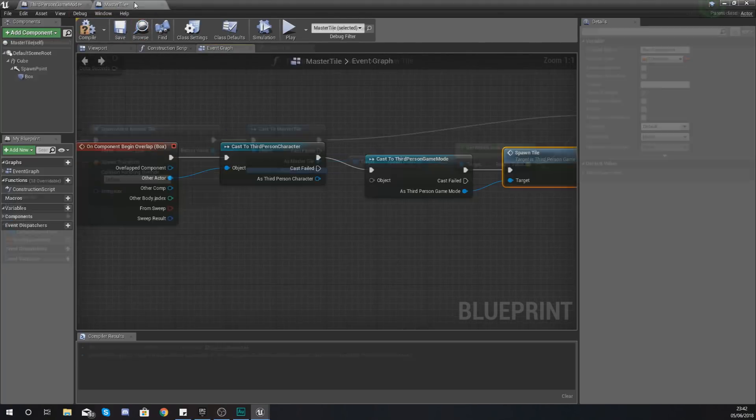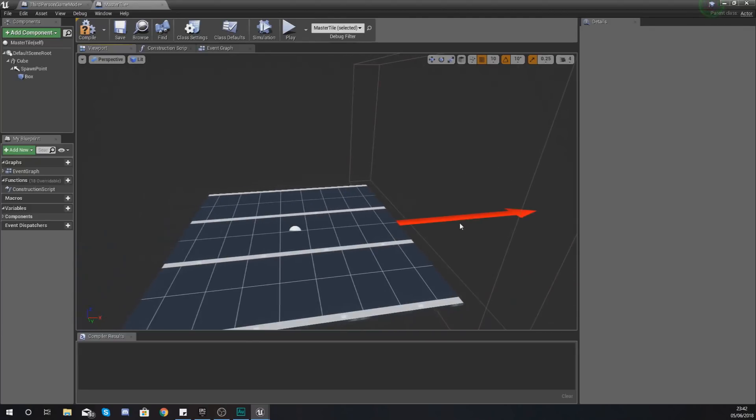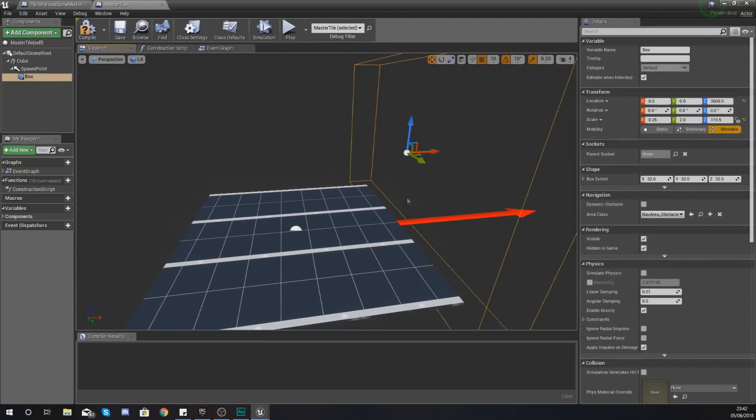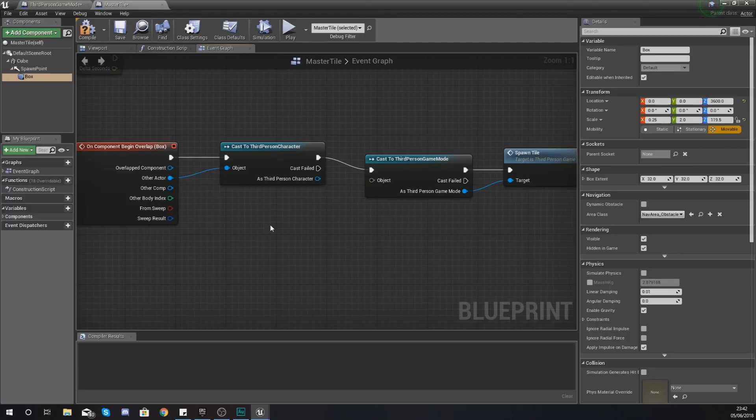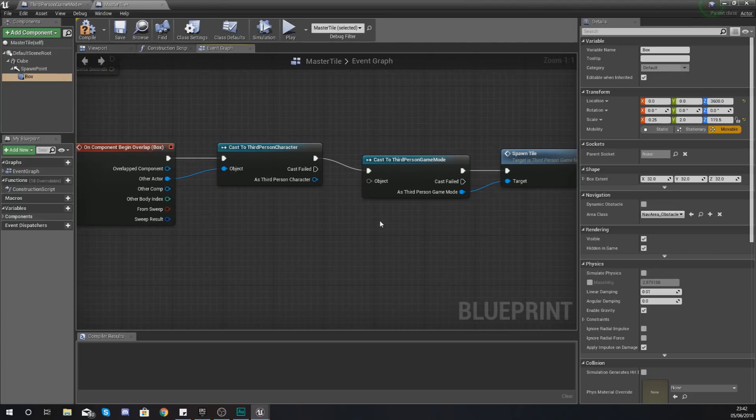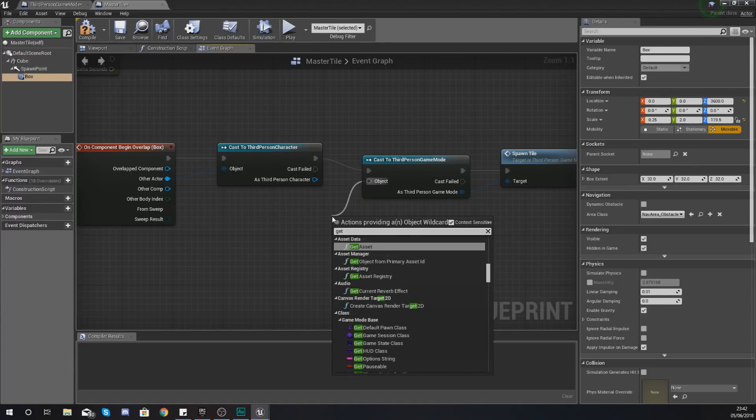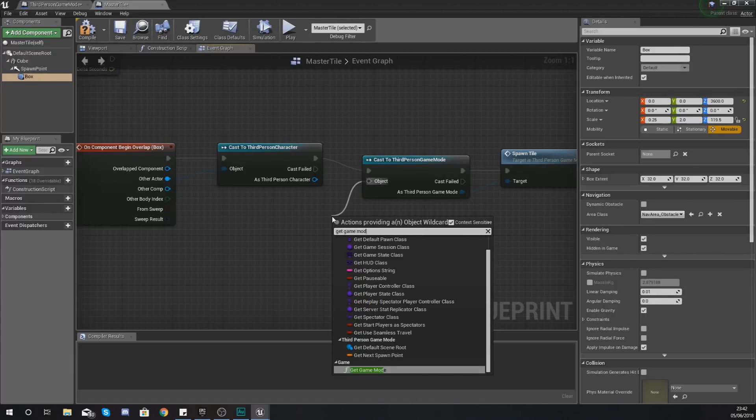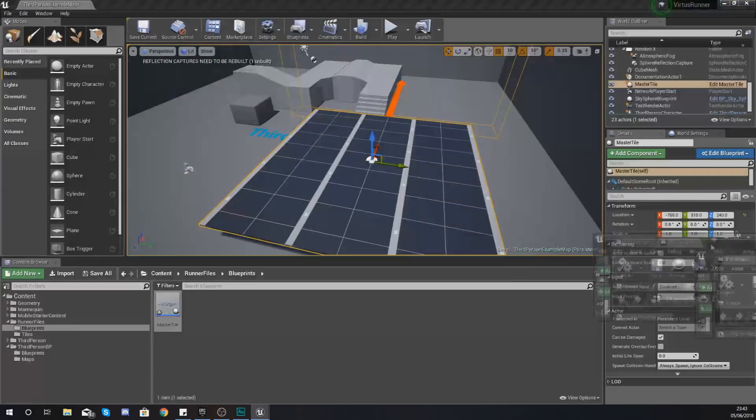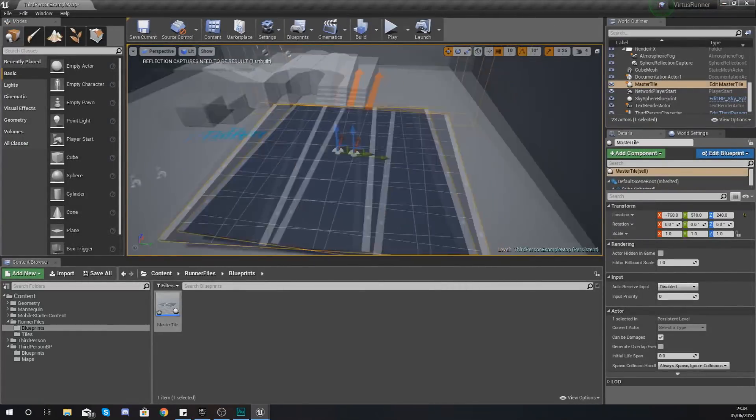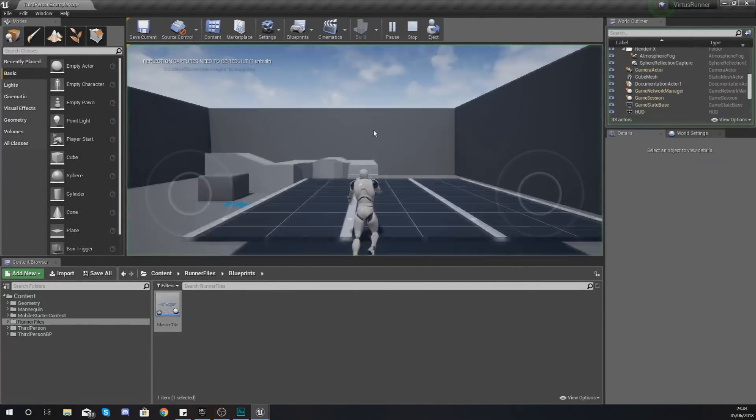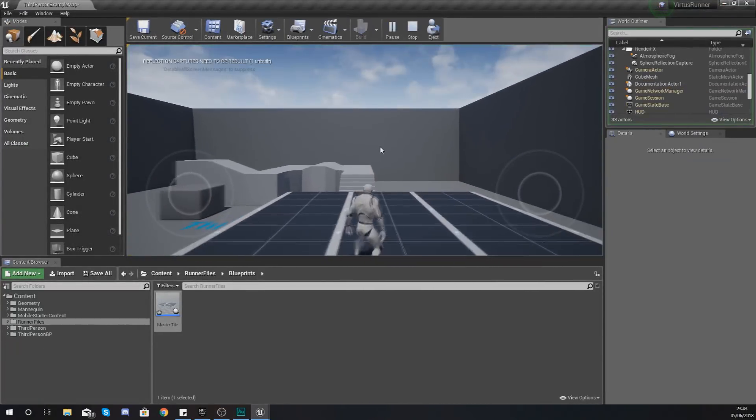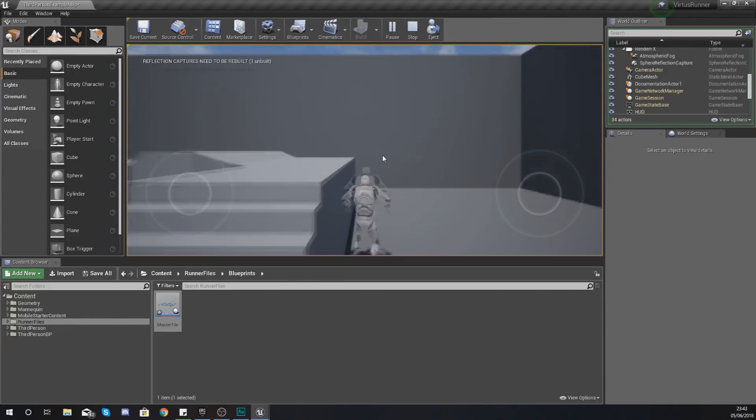So hopefully this is starting to make sense. When you run over the end of your tile as you can see in your viewport, it is going to fire off an event which is going to tell the engine to spawn in a new tile at the location of the next spawn point within your master tile. Make sure you set your object wildcard equal to get game mode and then we are good to go.